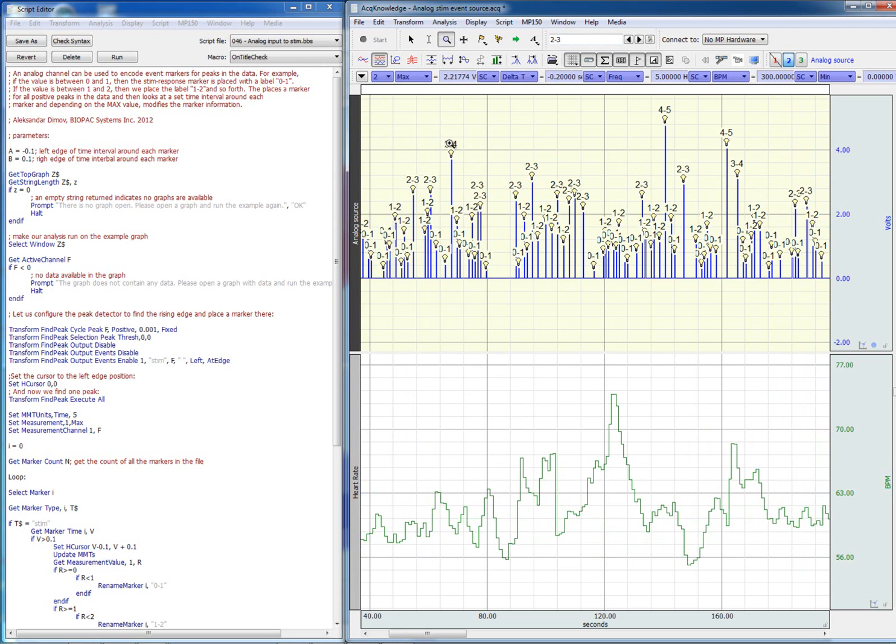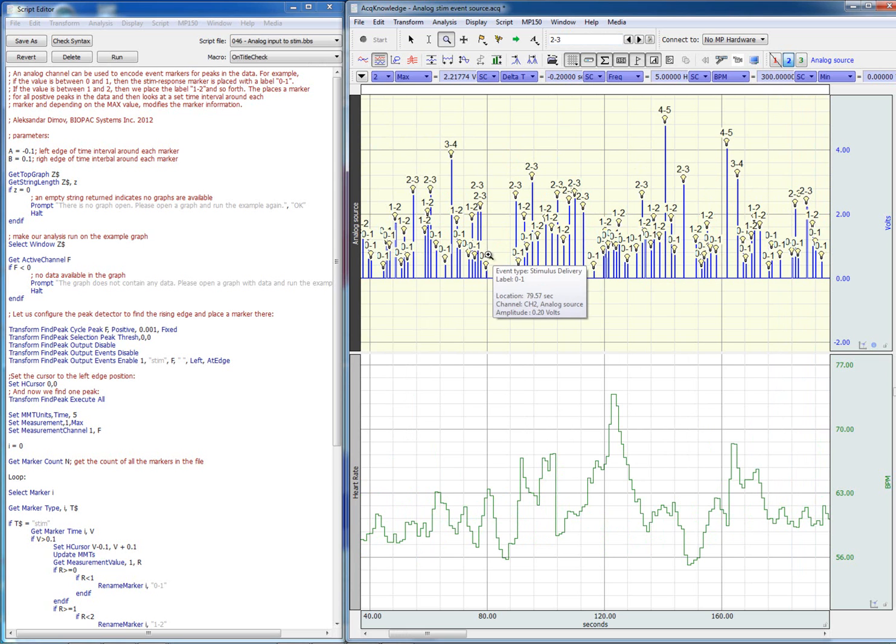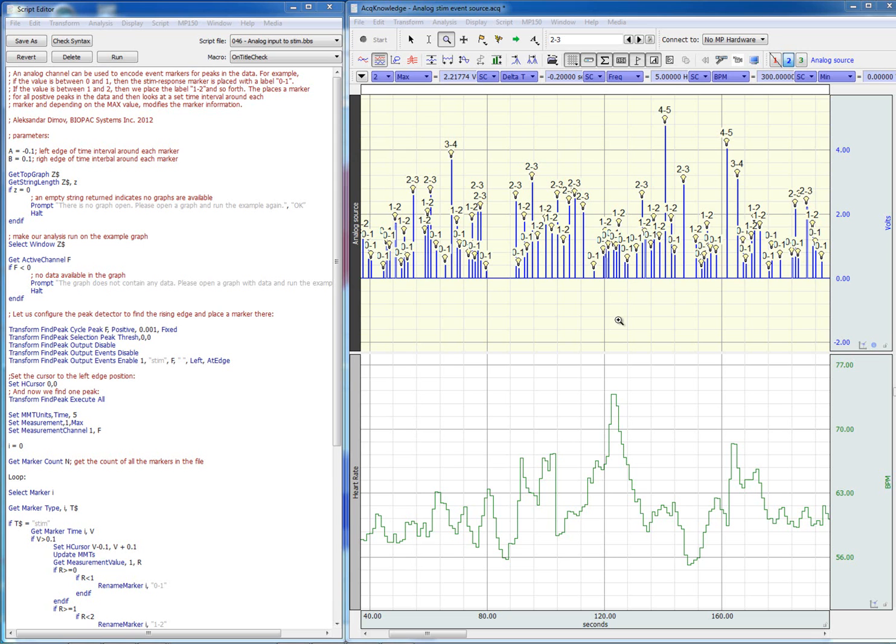Here is a pulse that falls in the range between three and four volts. Here is a pulse that falls in the range between zero and one volts, and so forth. Now that we have these markers, we can automatically obtain the instantaneous heart rate for every one of these types of labels.